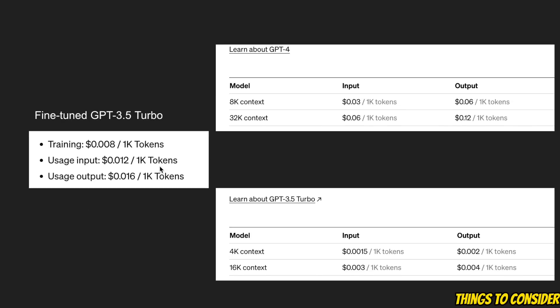Now the second thing to consider is the price itself, because the fine-tuned GPT-3.5 Turbo model is a lot more expensive compared to the vanilla GPT-3.5 Turbo model.